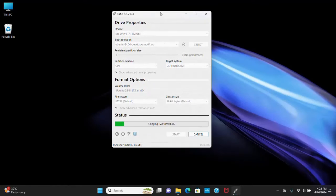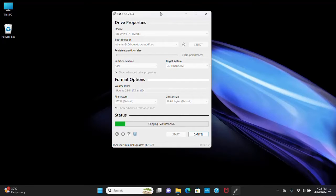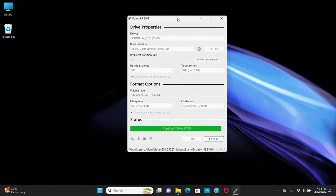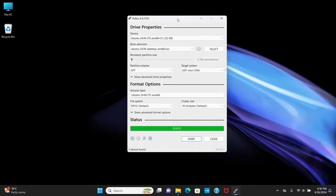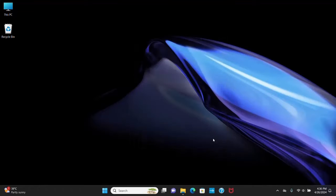It may take a while for creating bootable USB Ubuntu 24.04 LTS. Bootable USB drive created successfully. Close this.